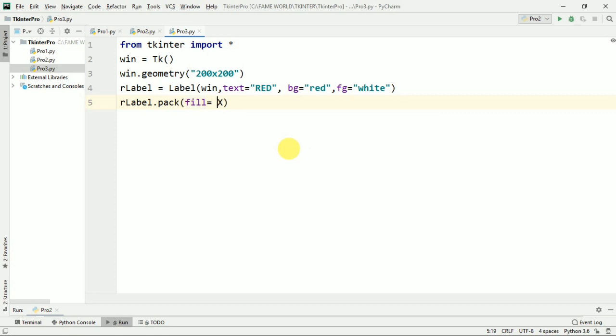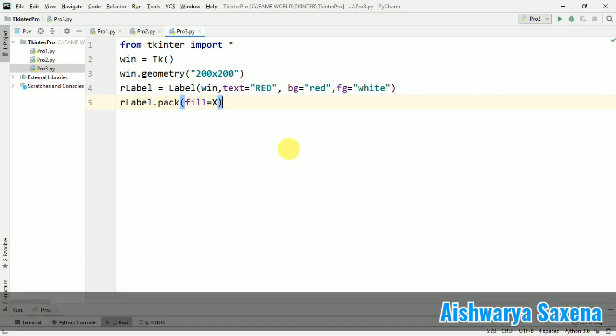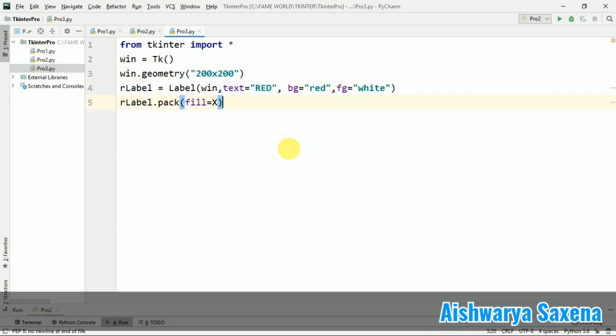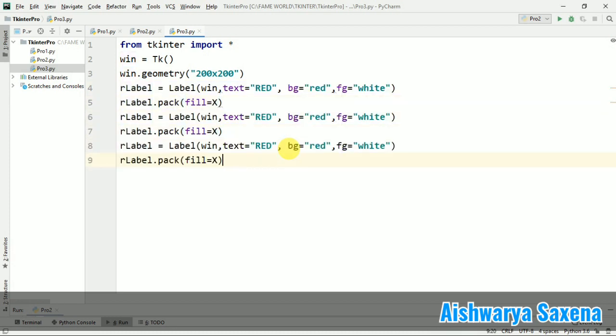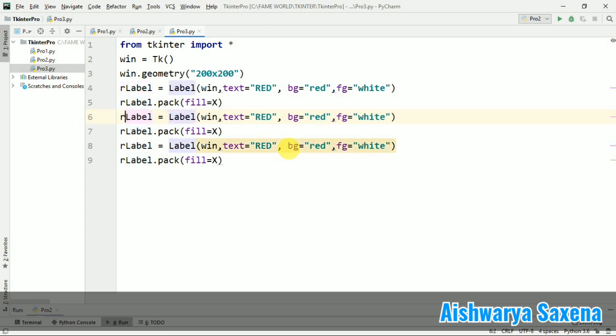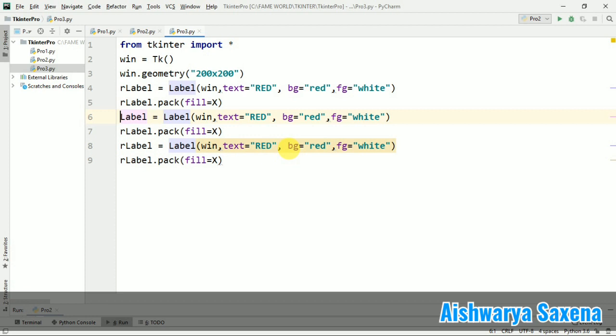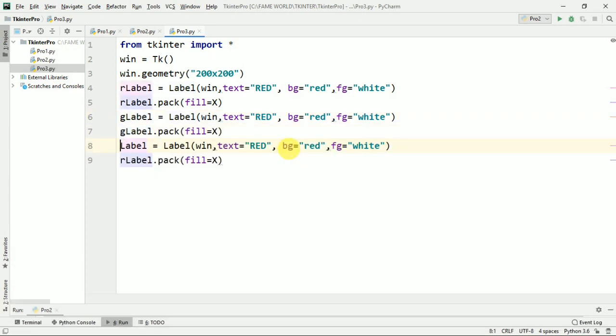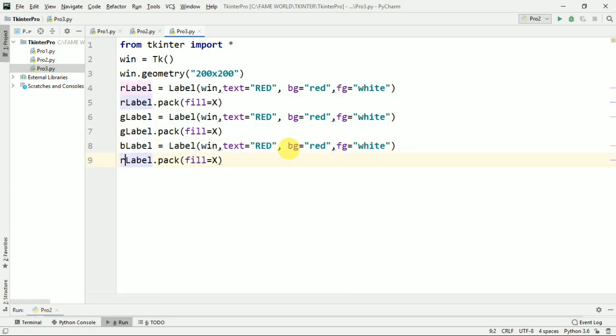So we can work for the X coordinate as well as Y coordinate. So I will just demonstrate it here only. These coordinates basically, this fill attribute will basically fill the color which we are giving for the background. So I'll just wait for few seconds and after that we will come to know when I will run the program.